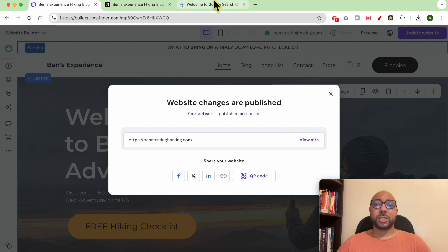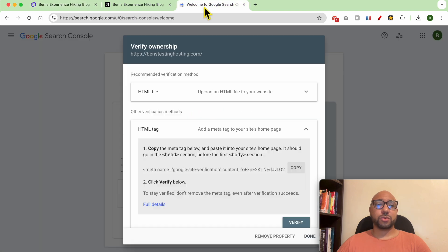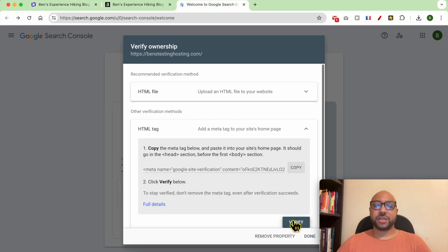Let's go back to Google Search Console and click on verify.